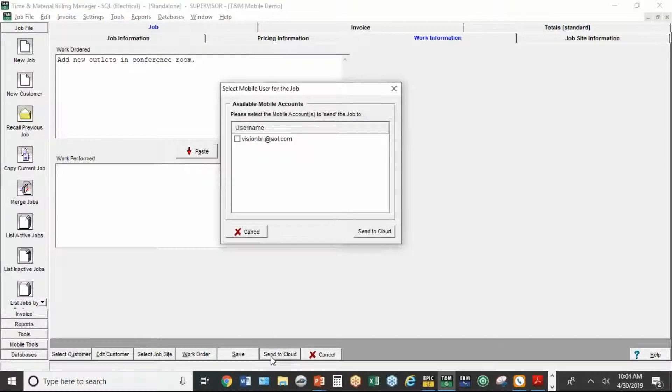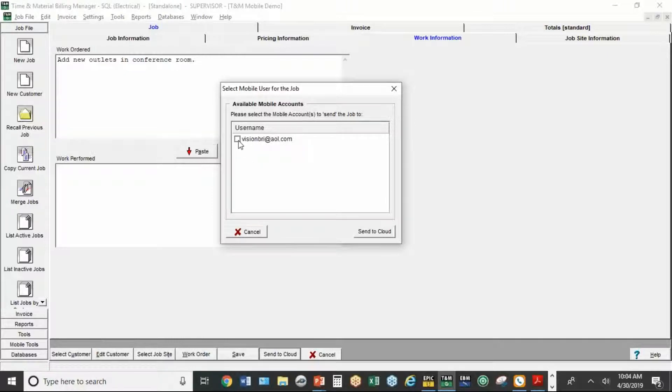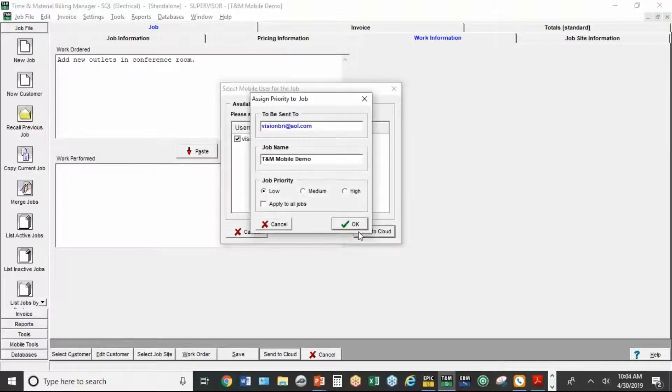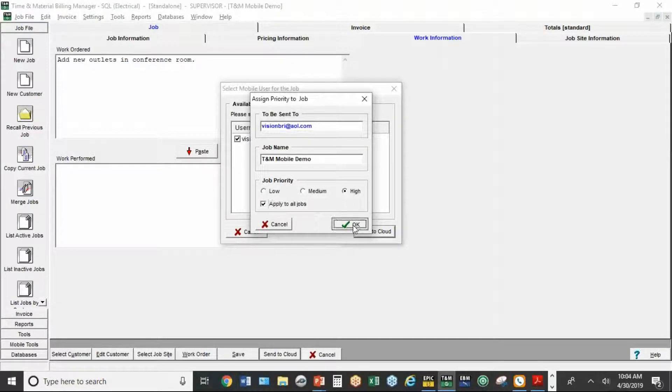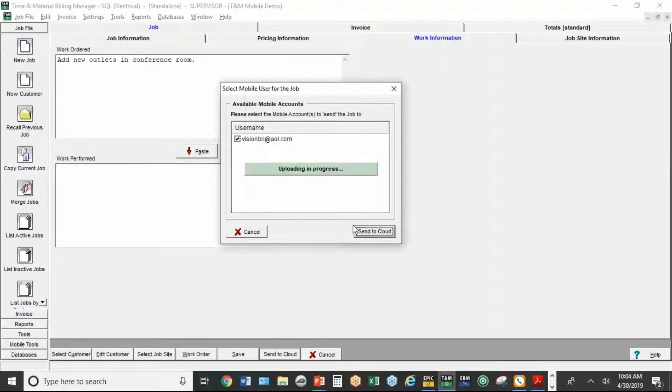So at this point, it's going to access the setup, anybody you've set up as a user on the TNM mobile version. So I've got just one user. I'm going to check them. Hit send to cloud. I'm going to choose high priority and hit okay.